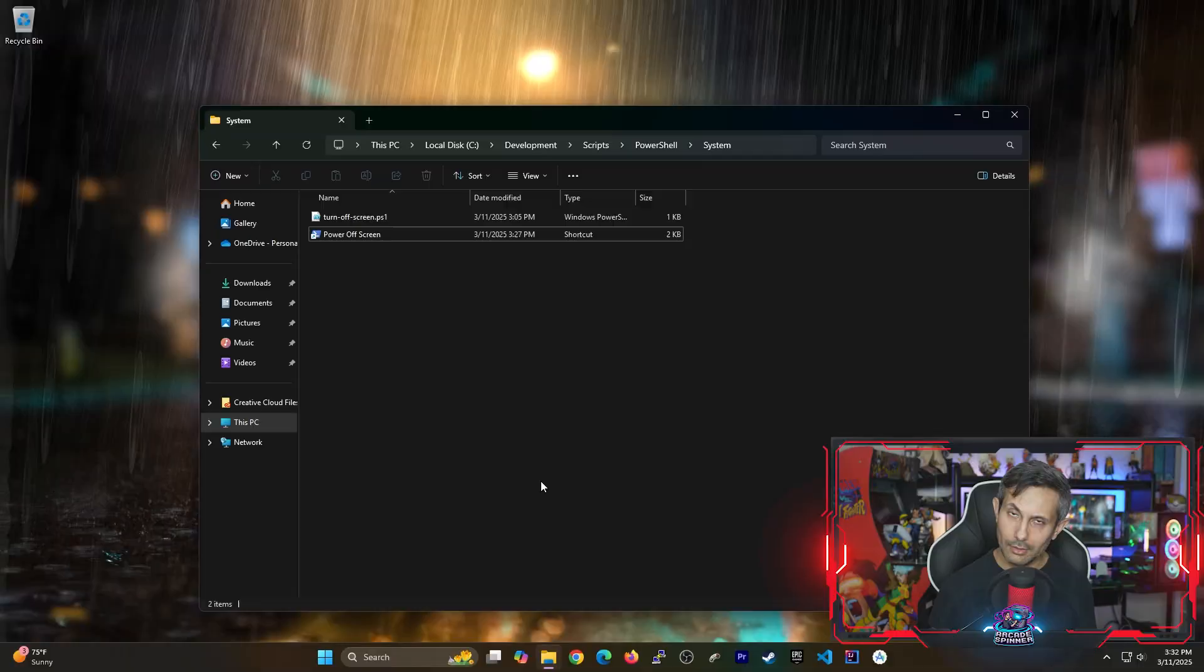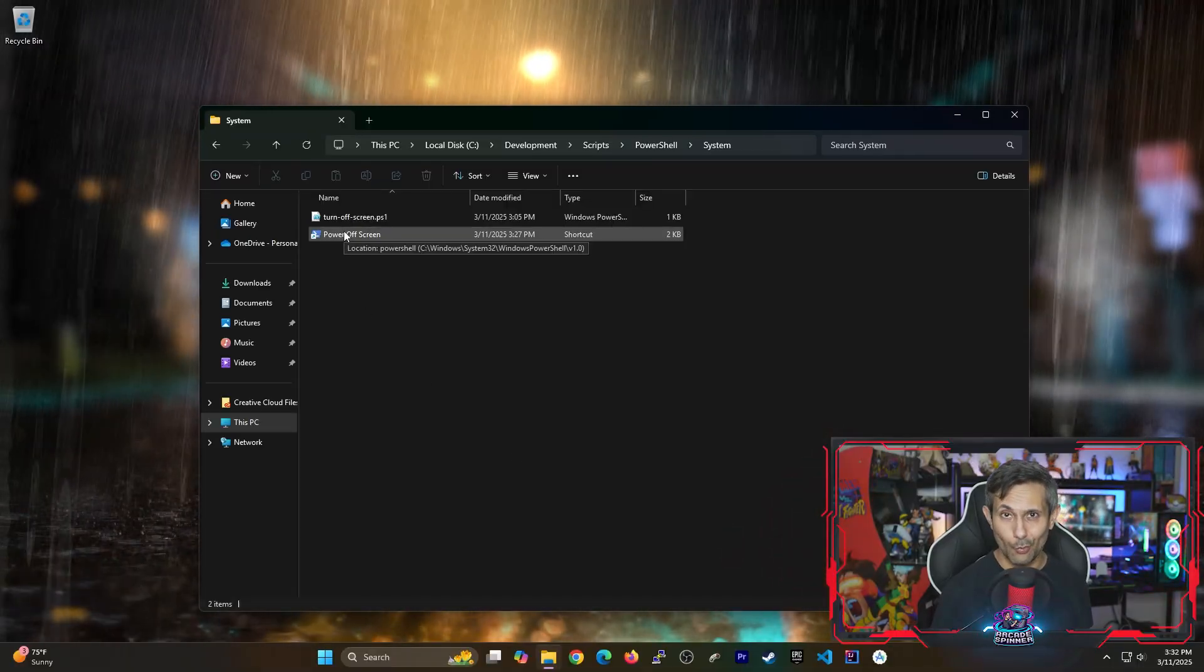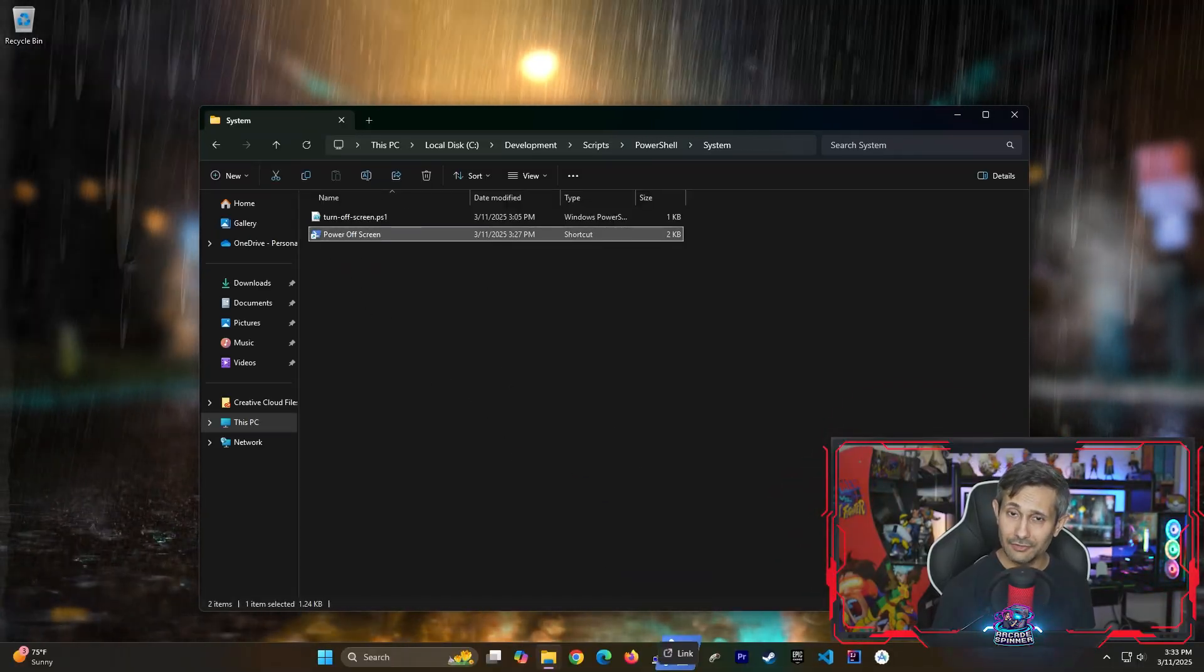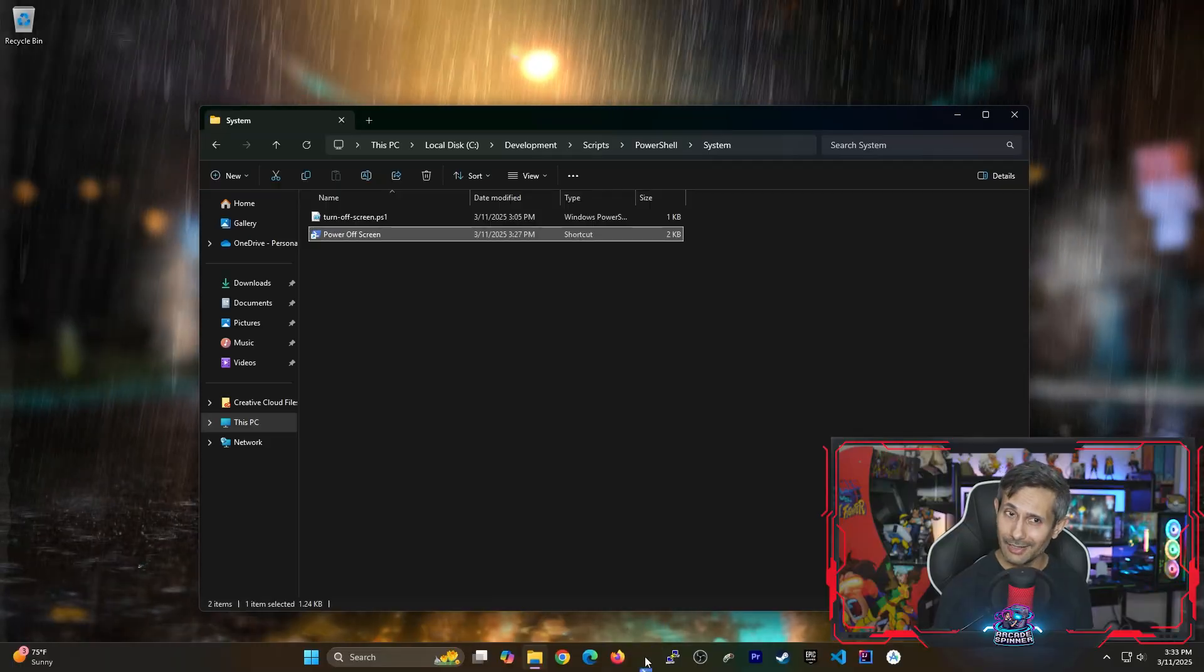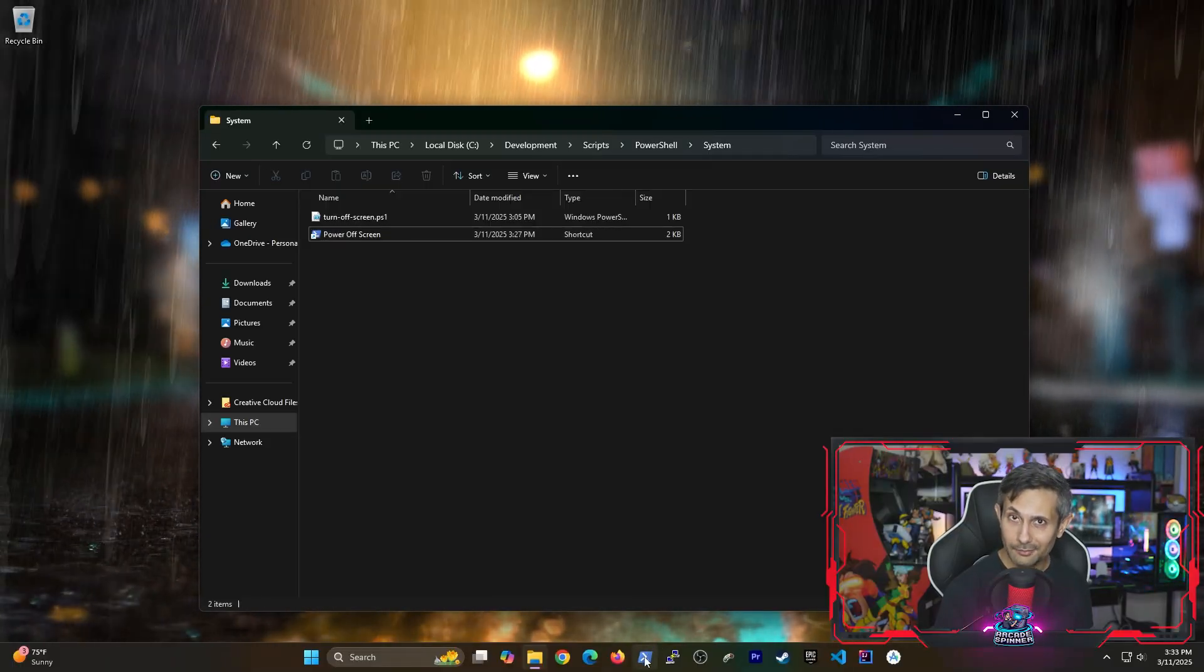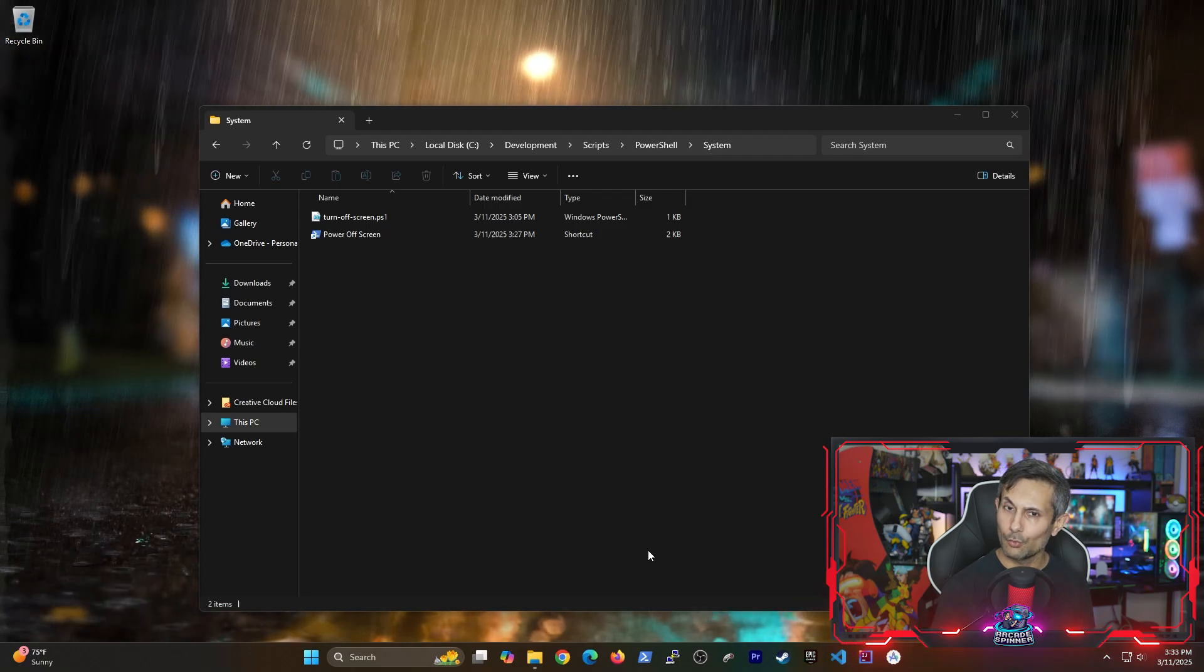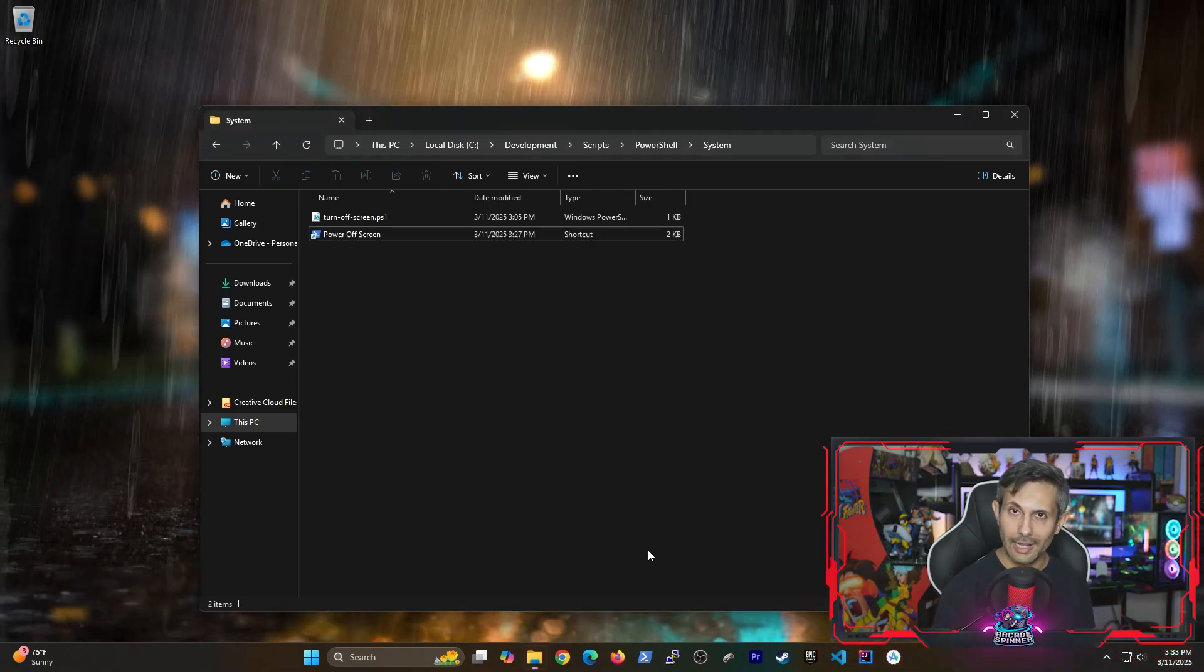And now for the moment that you've been waiting for let's drag the shortcut to anywhere on your taskbar and then once you do that if you click on it you can now instantly turn off your display from the taskbar with one click. And then of course you can turn it back on with any mouse or keyboard activity.